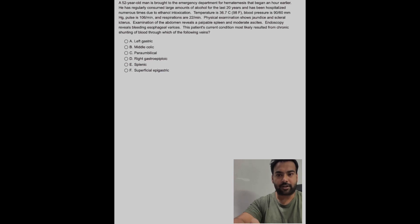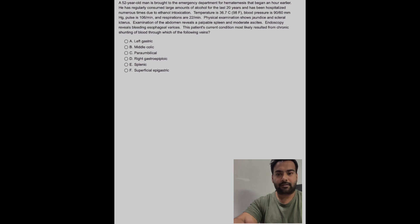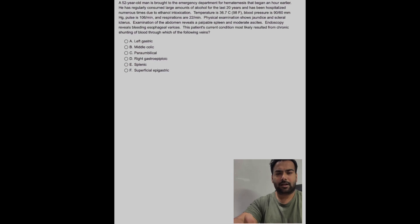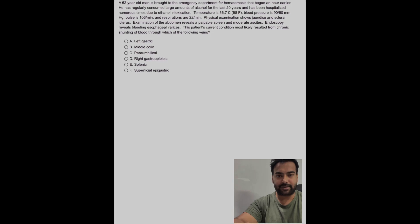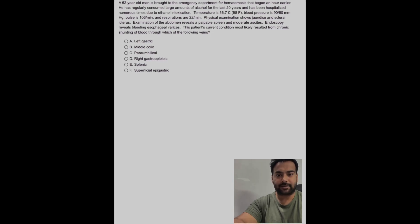After that, start doing UWorld randomized. This is the best way to start the USMLE journey for Step 1.